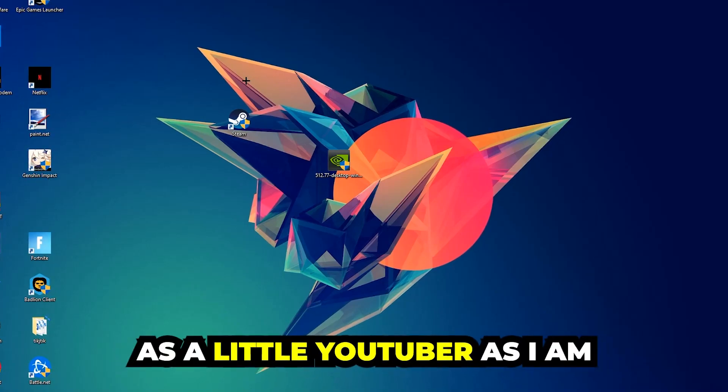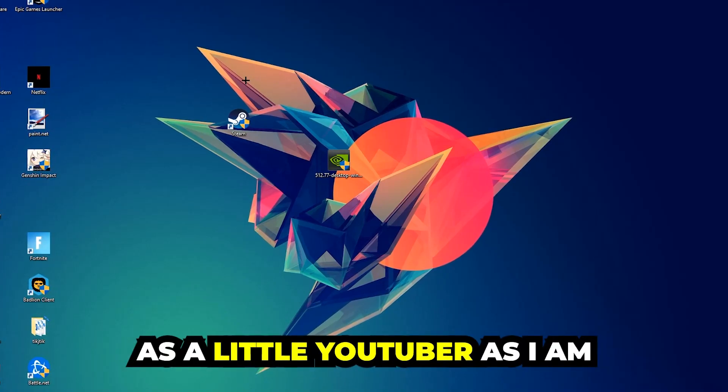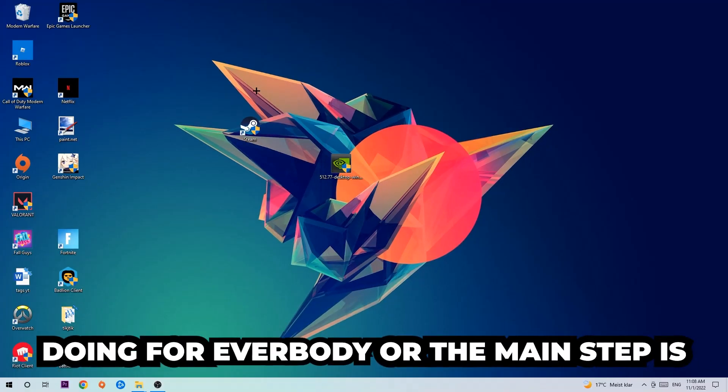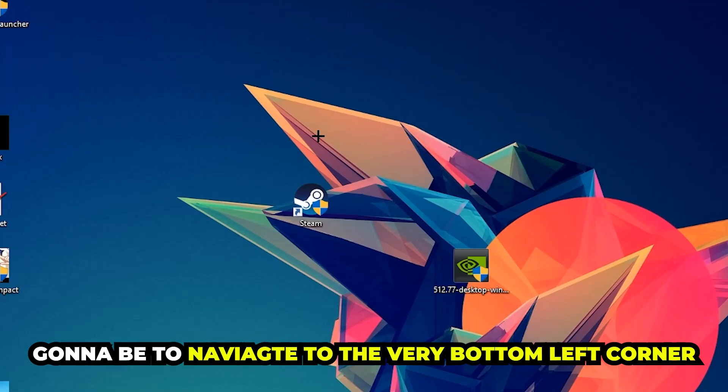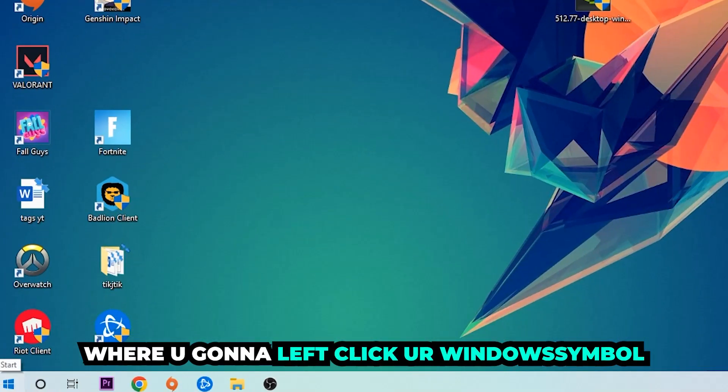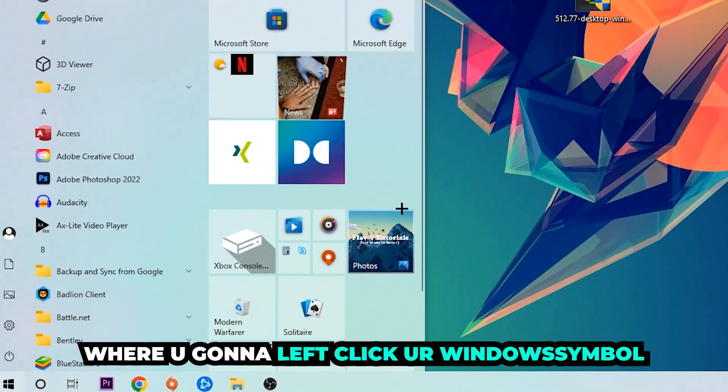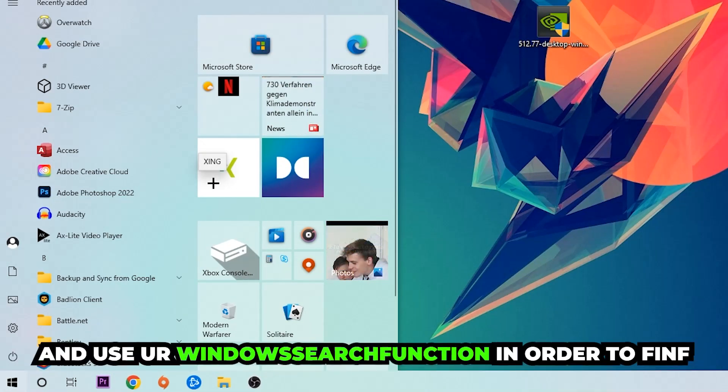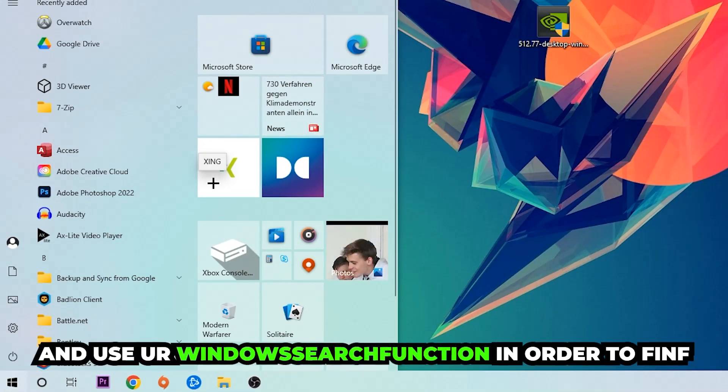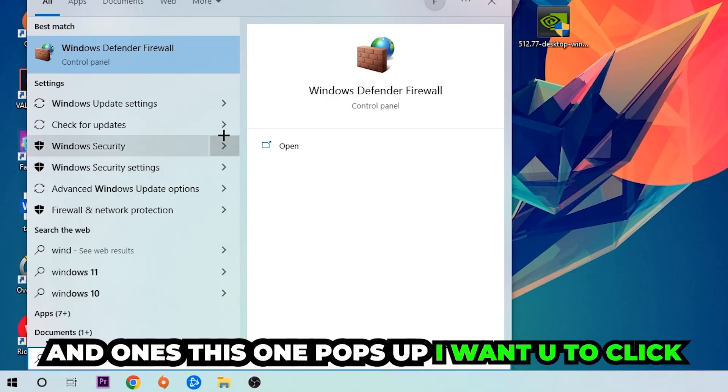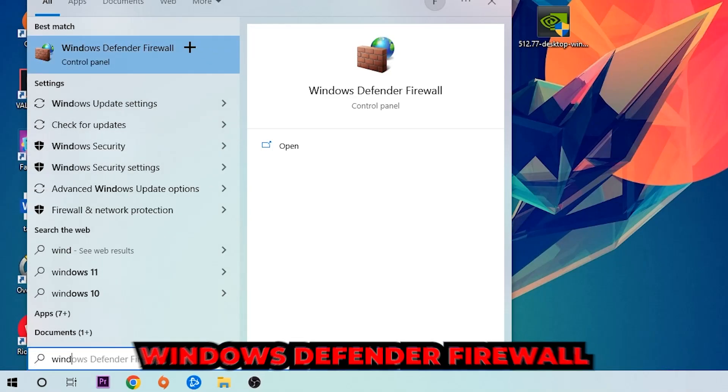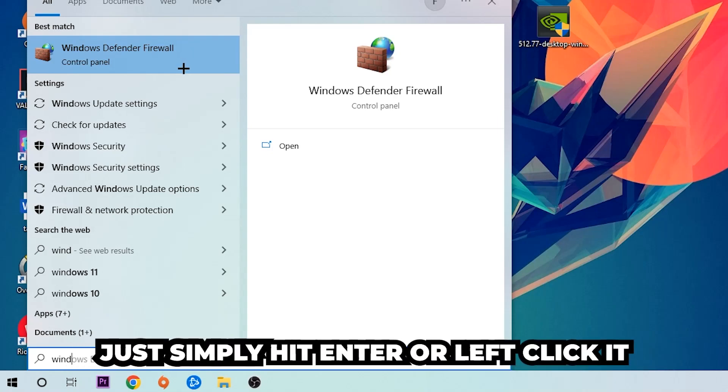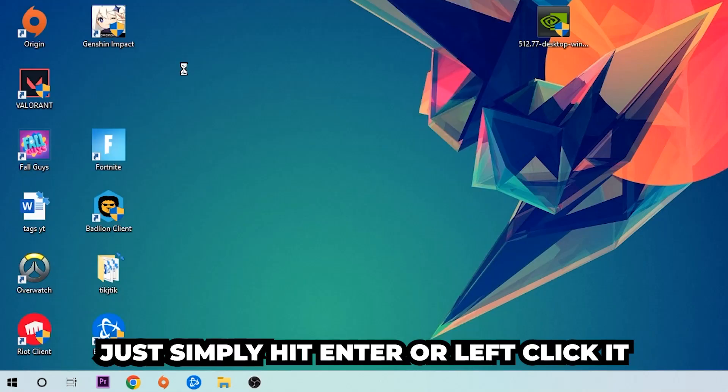The first step I would recommend doing, or the main step, is to navigate to the very bottom left corner of your screen. Right-click your Windows symbol and use the Windows search function in order to find Windows Defender Firewall. You're gonna type it in, and once it pops up I want you to click Windows Defender Firewall, just simply hit enter or left-click it.